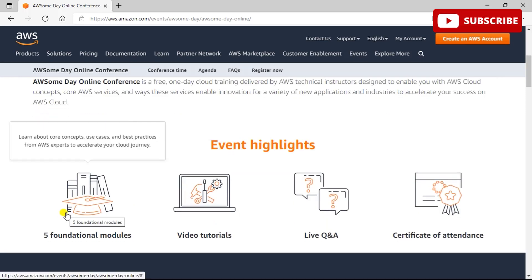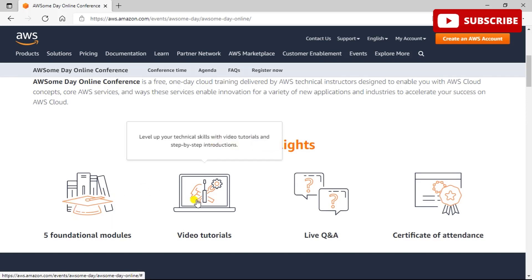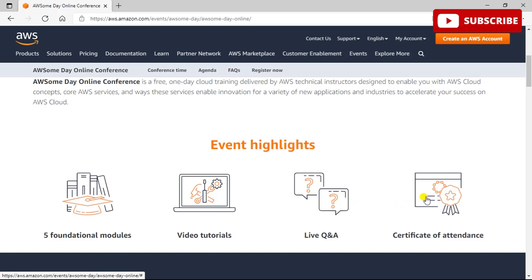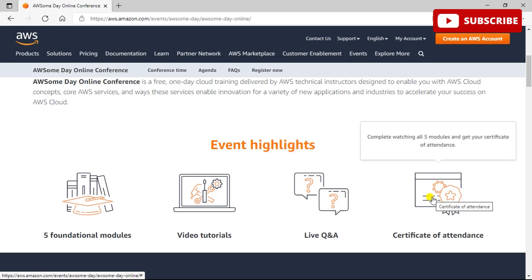So why should you attend this? You can gain a deeper understanding of AWS core and application services. You can learn about core concepts, use cases, and best practices from AWS, accelerate your business and your career. You can see video tutorials that will level up your technical skills, and there are live Q&A sessions to get your questions answered by AWS technical experts.